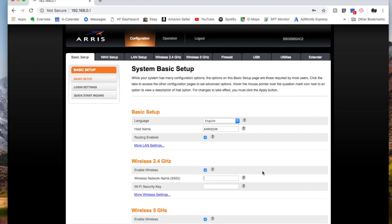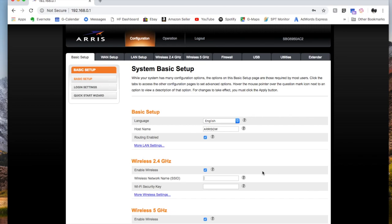All right, friends, I hope that was easy to follow. Again, it's fairly simple to do once you know how to do it. Make sure you write down those passwords, write down those network names so you don't forget them, and hit the subscribe button. We got a lot more tutorial videos that are coming up real soon.